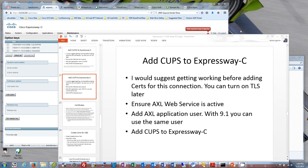This is part two of the Expressway setup. Where we left off was adding CUPS to Expressway C. We added Call Manager to Expressway, we added CUPS to Expressway already.